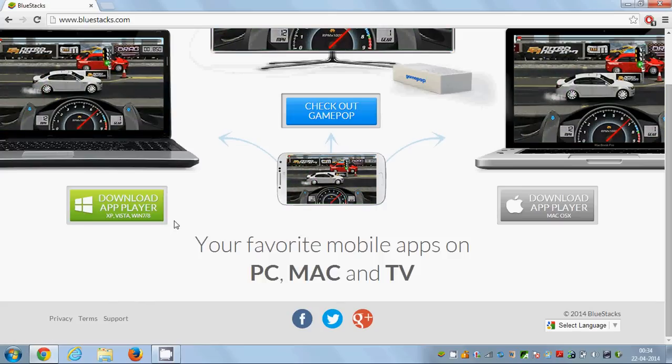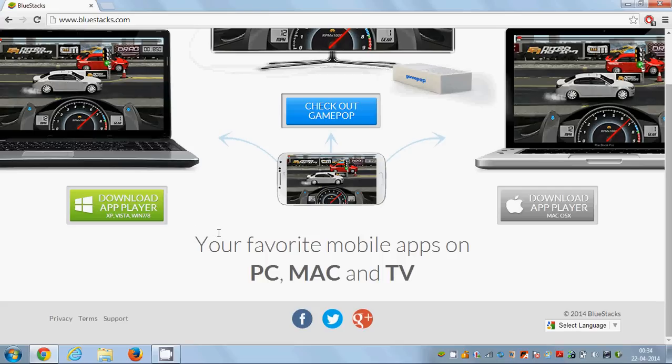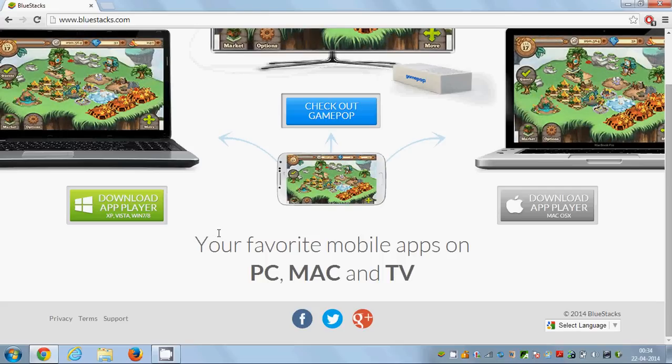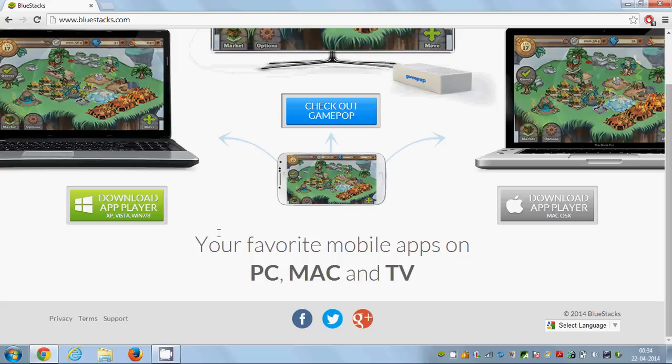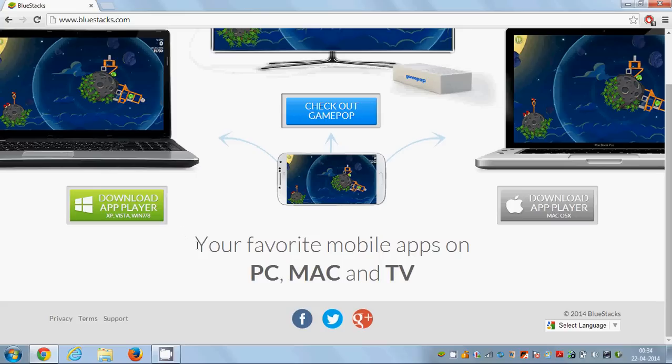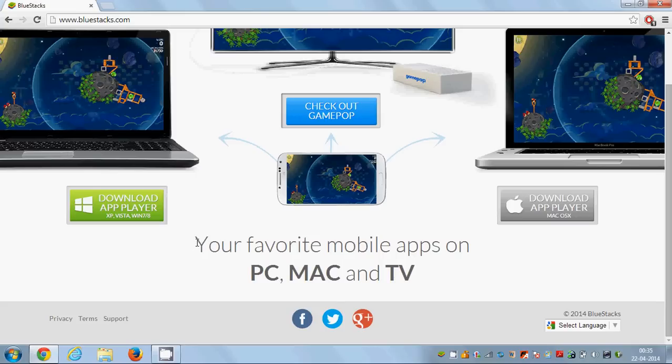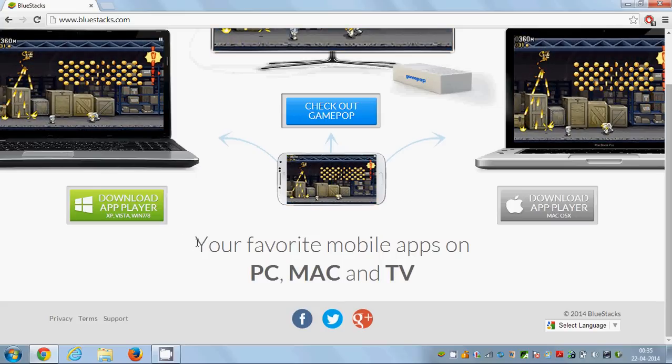If you face any problem in downloading, like some graphics card problem, I have made a video on how to install BlueStacks on your Windows PC. I will leave a link below this video, so just see that video and see if it can help you.